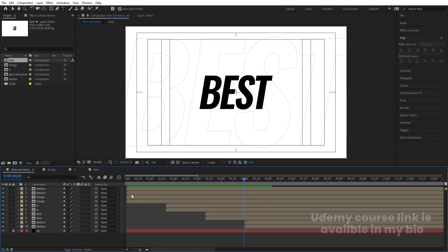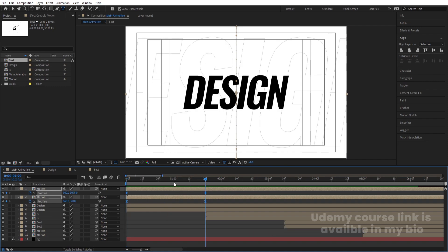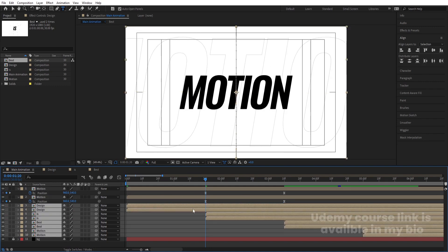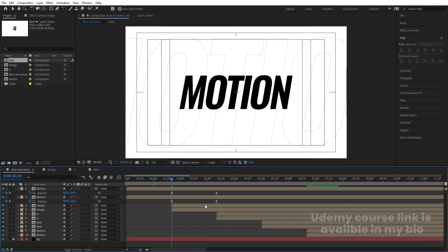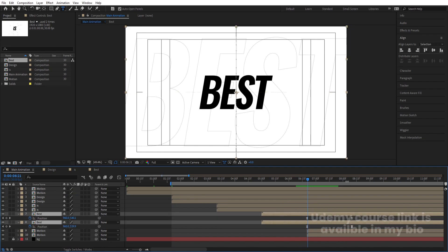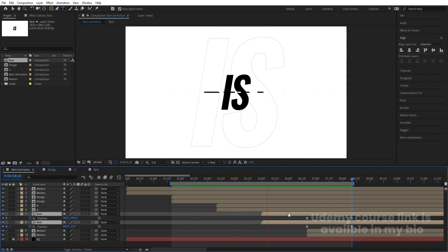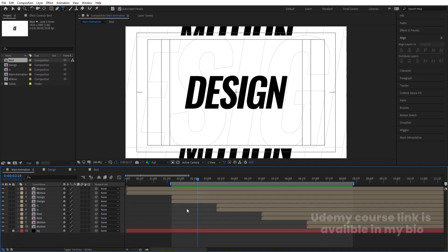Select the initial Motion layers, hit U, select those keyframes, and move them about 120 frames forward so they align with the last keyframe of the sequence. Select all of these layers and move them into position for the loop. Press B to set the work area start, then hit U on the last layer to find its last keyframe and press N to set the work area end. Now you'll get this animation continuously in the form of a loop.